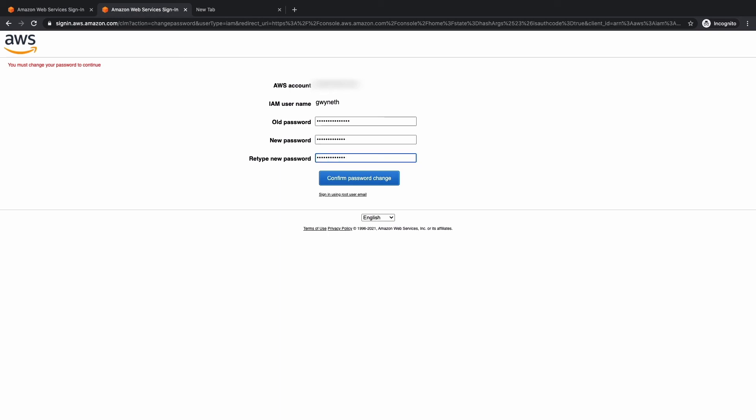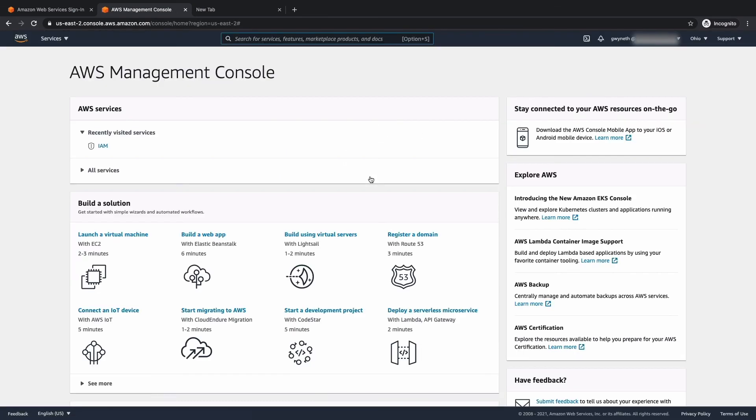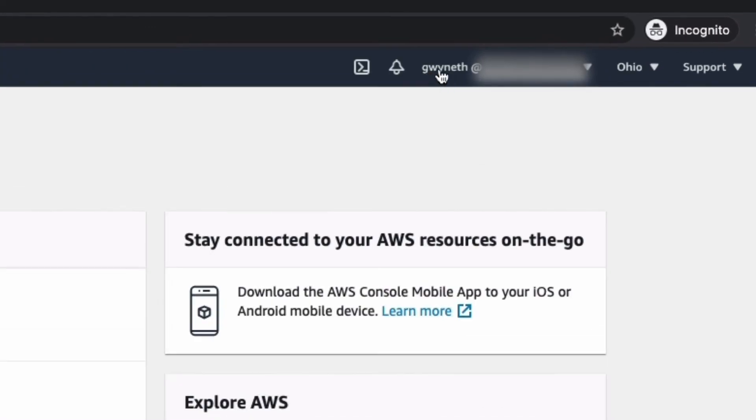Minimum password length is 10 characters. Requires at least one uppercase letter. Requires at least one lowercase letter. Requires at least one number and at least one non-alphanumeric character. Now we're going to hit confirm password change and fantastic. We are signed in. As you can see, that's our IAM username and our account ID.